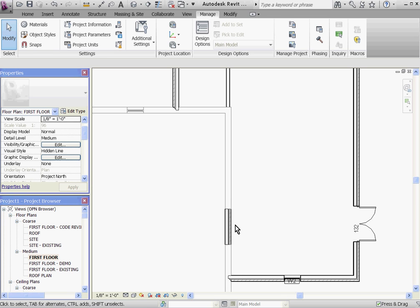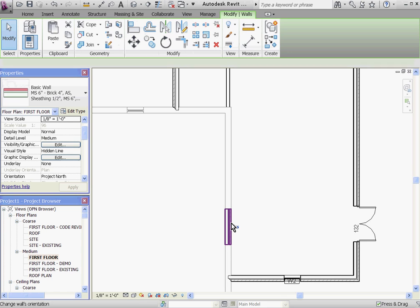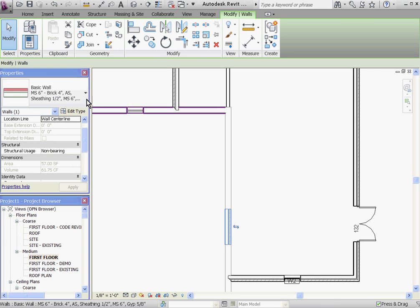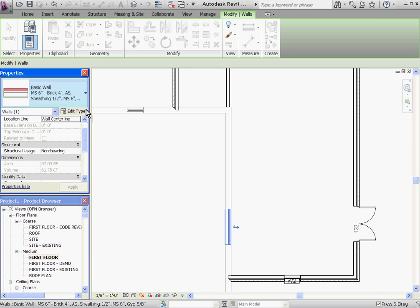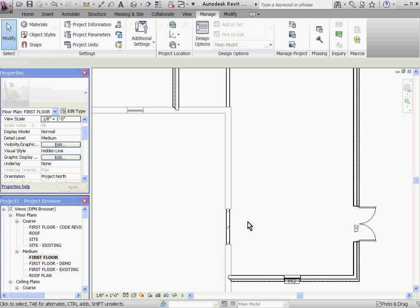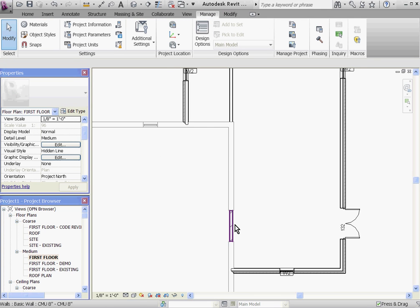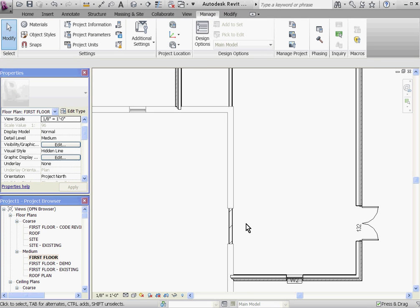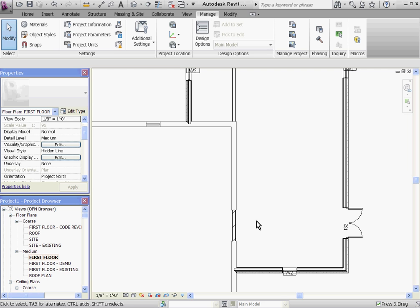After I escape out of my demolish tool, if I select the infill, I can always swap it out for a different wall type. If I didn't want any infill to happen at all, if I wanted it to remain as an opening, then I'd have to create a new wall opening into this infill panel.